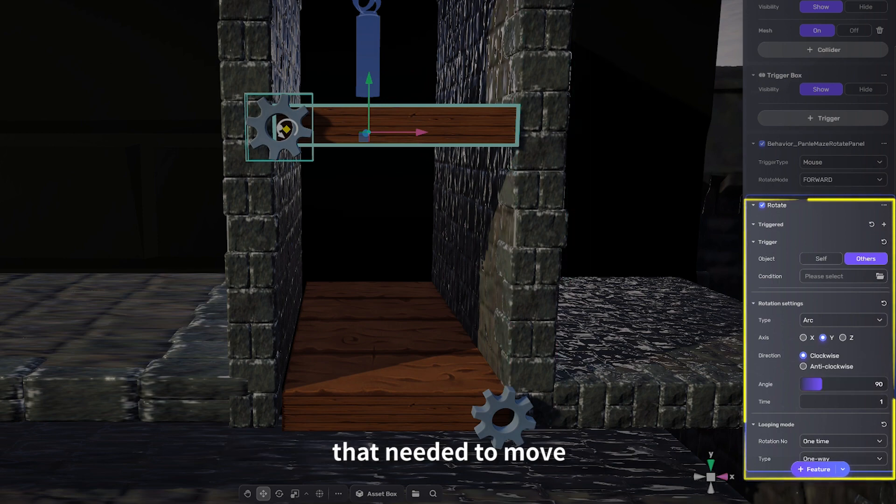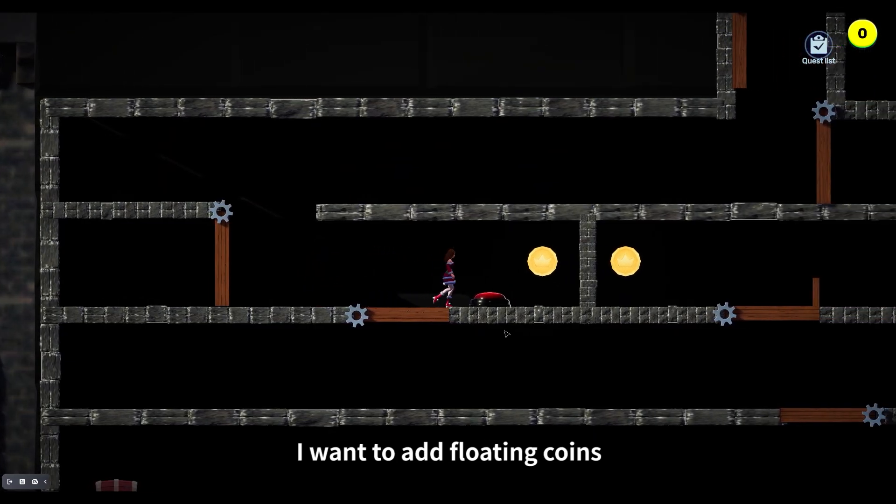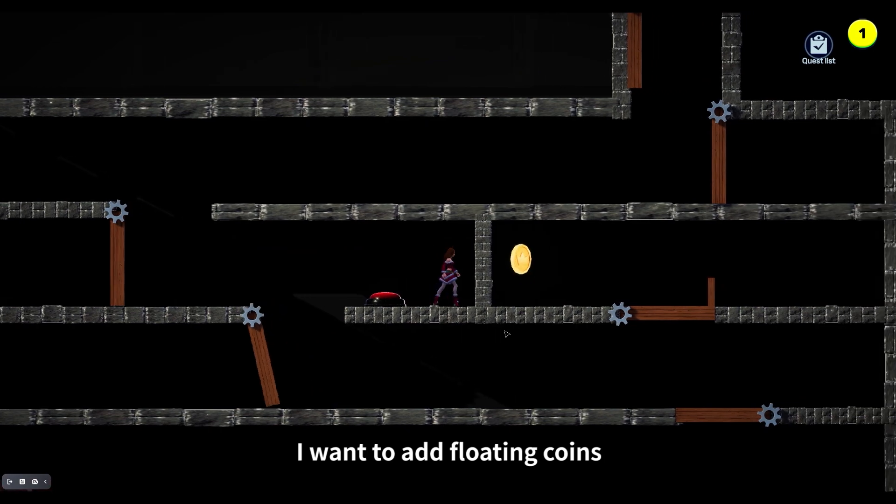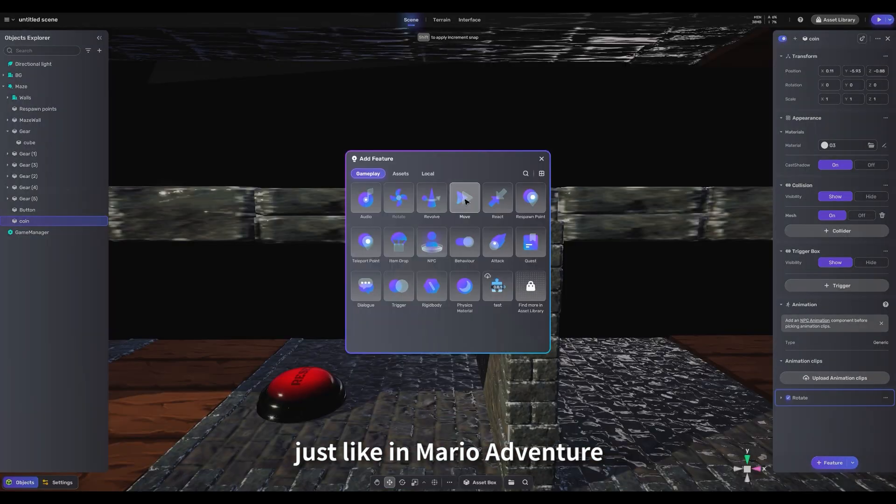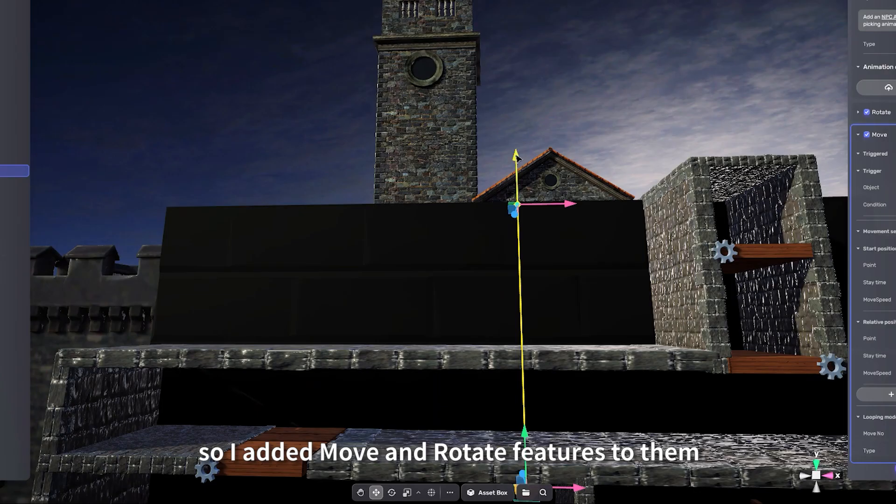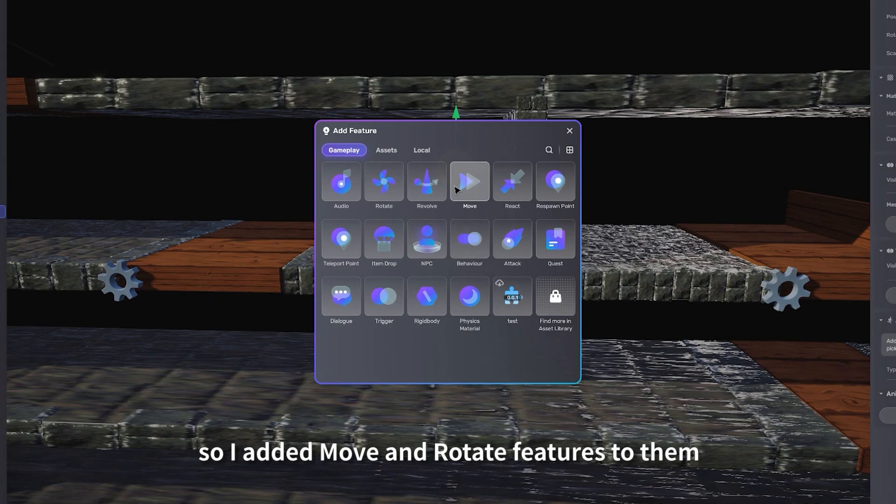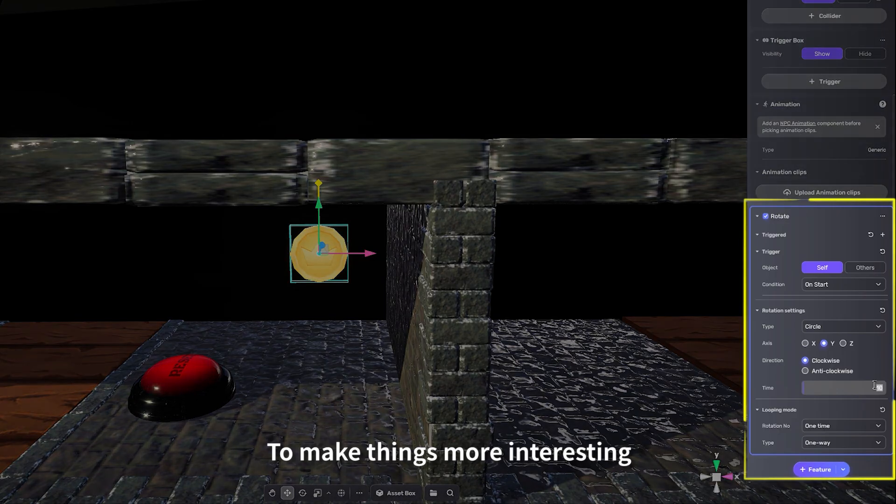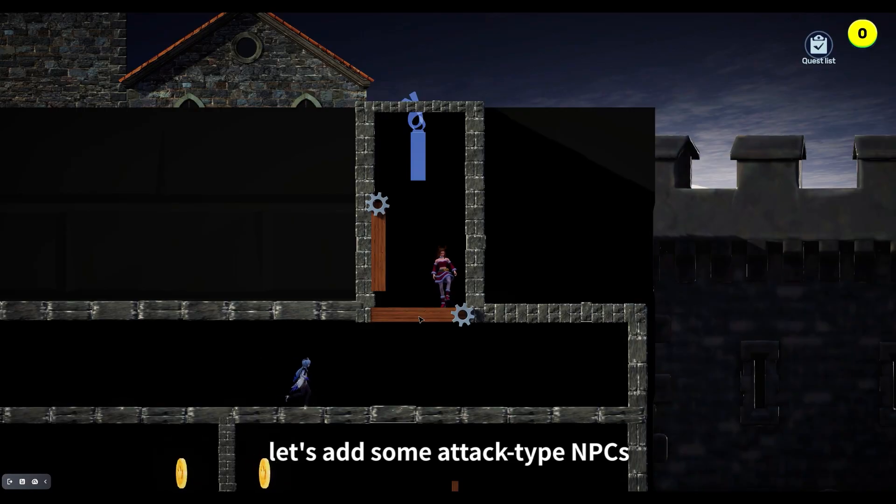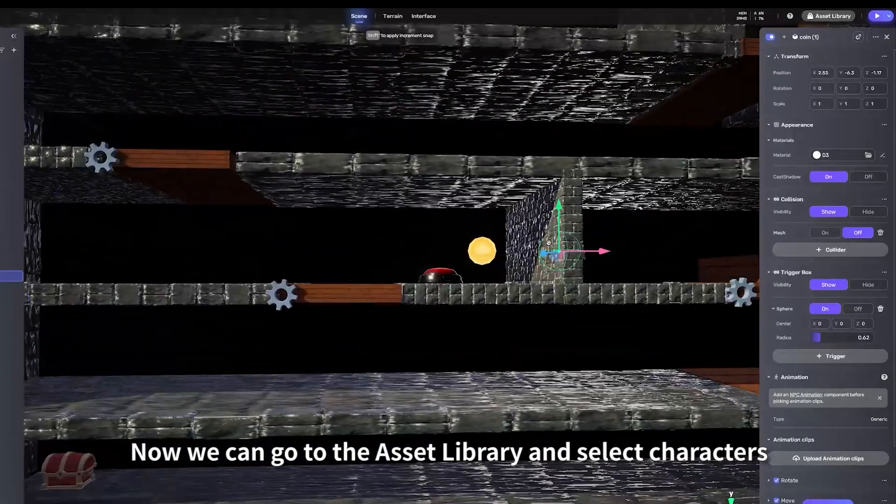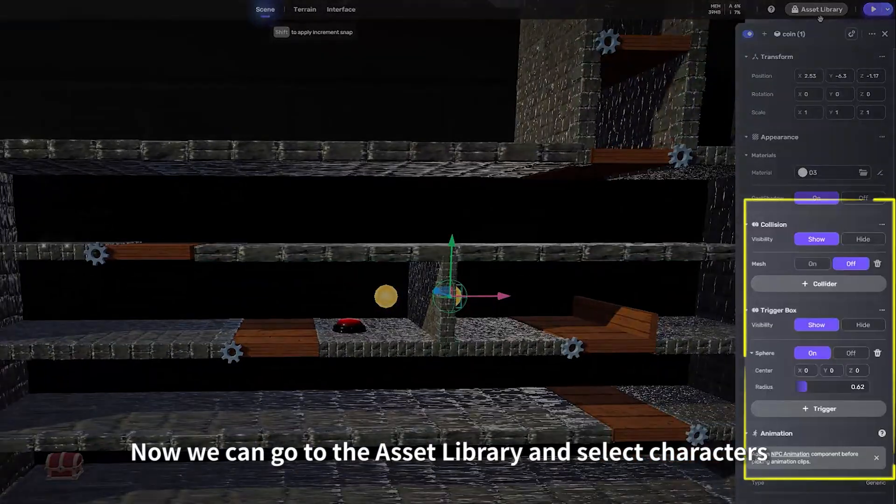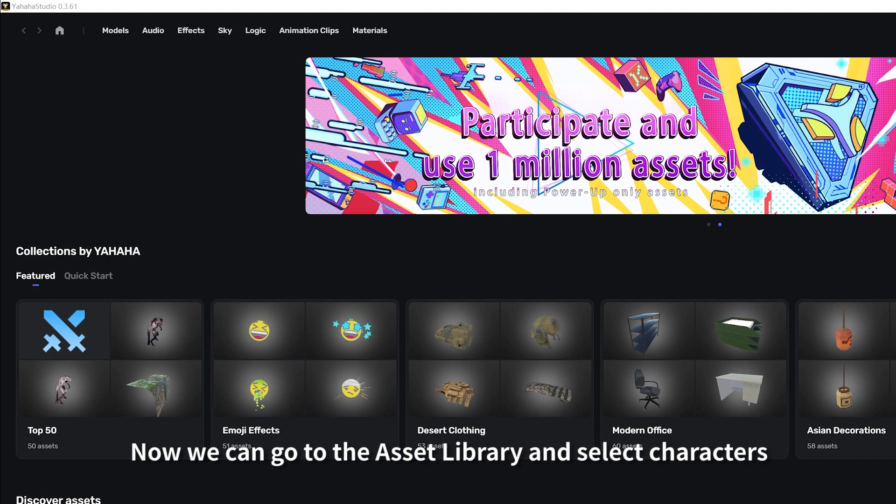Now I want to add floating coins just like in Mario Adventure, so I added Move and Rotate features to them. To make things more interesting, let's add some attack-type NPCs. Now we can go to the asset library and select Characters.